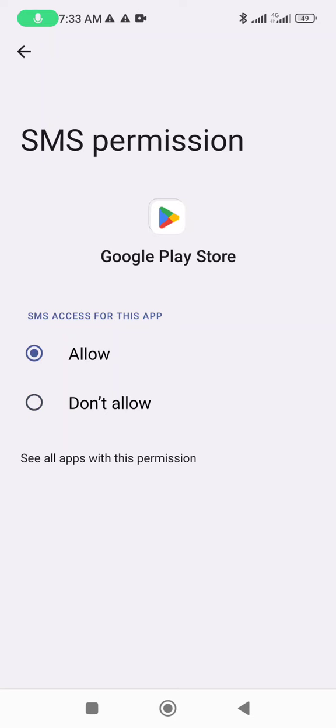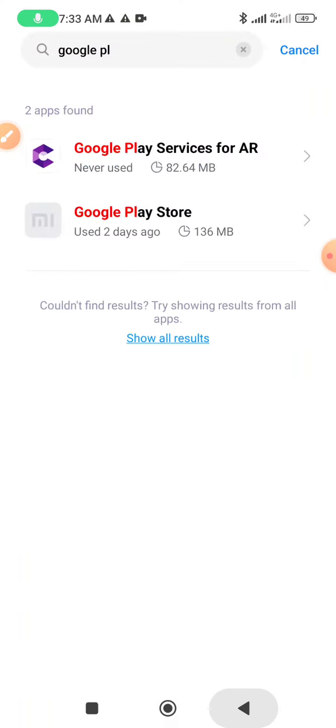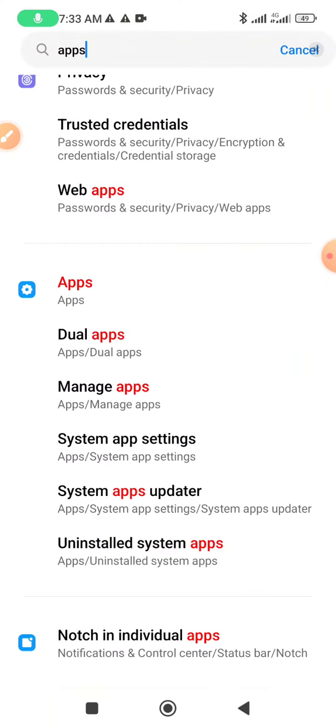SMS permission not allow problem is now solved. Thank you for watching my video.